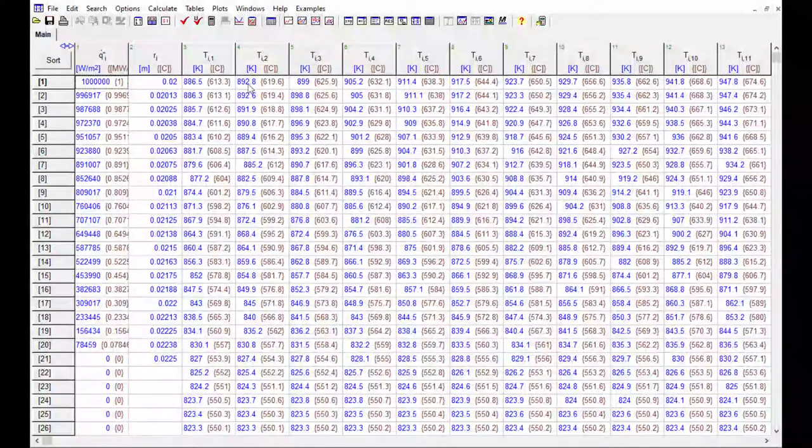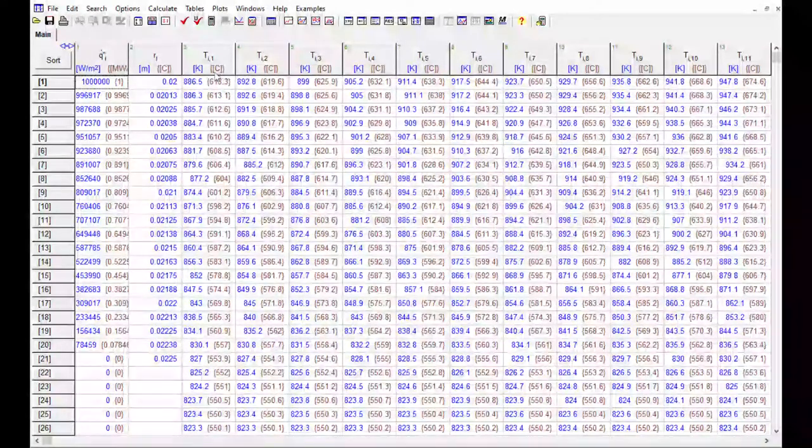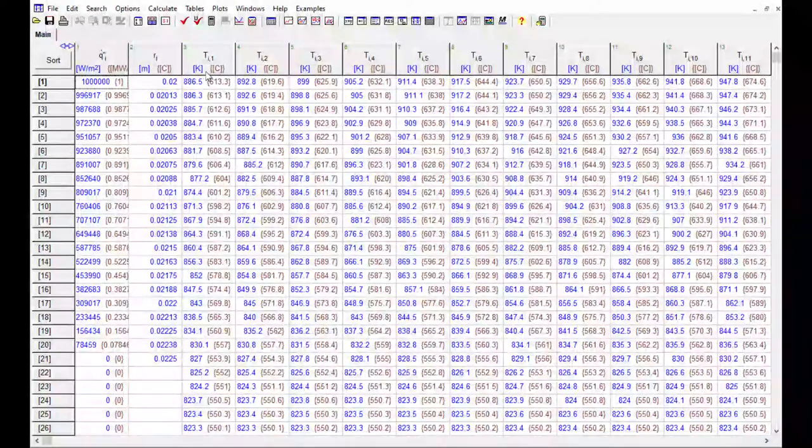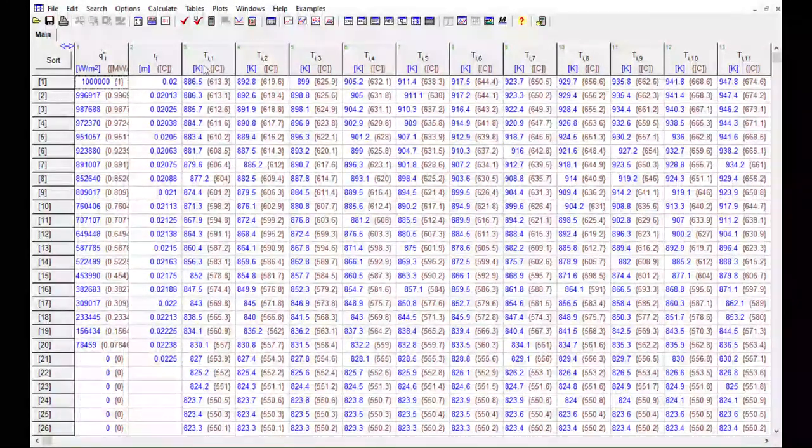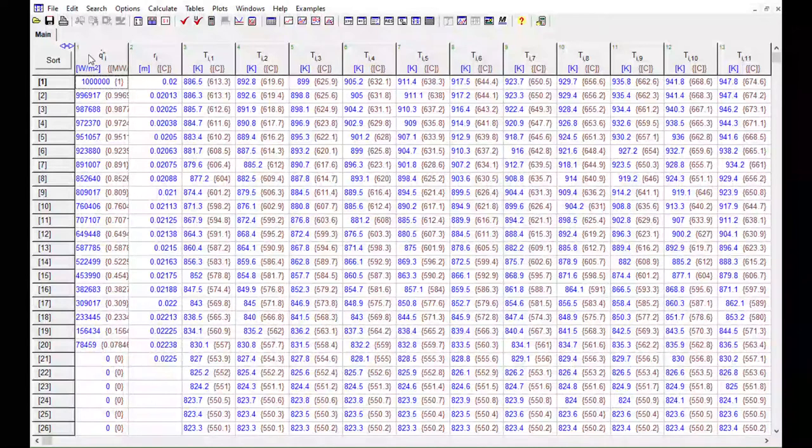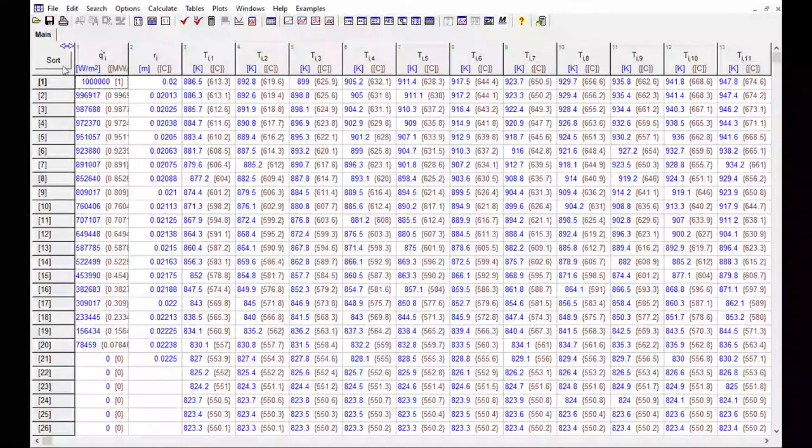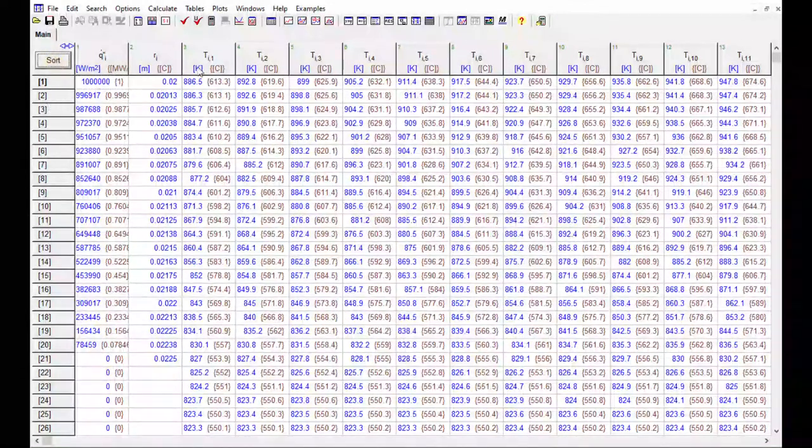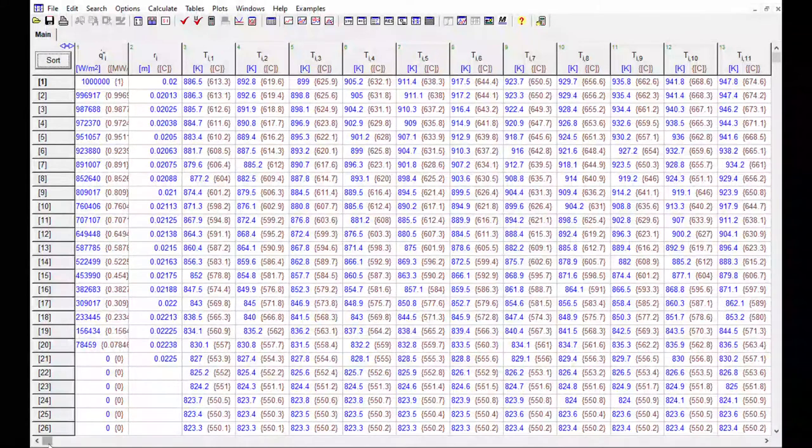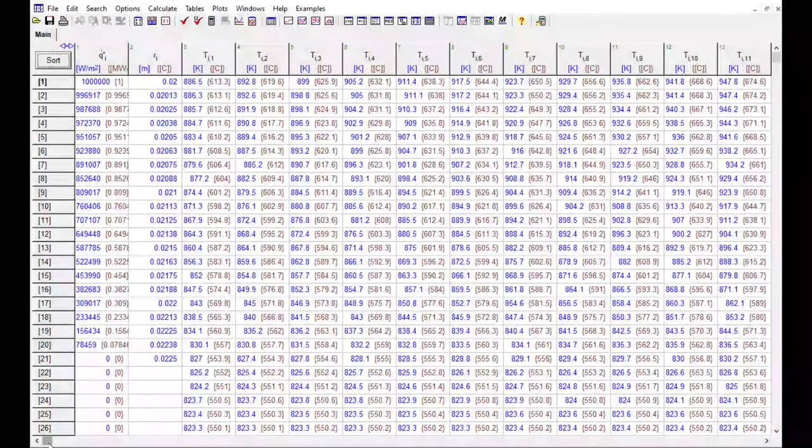And you can see there's a bunch of columns where we've got temperature for each combination of indices. By default this table is not sorted necessarily in order, so you want to first make sure you click the Sort button and it'll make sure everything is sorted alphabetically in the columns.